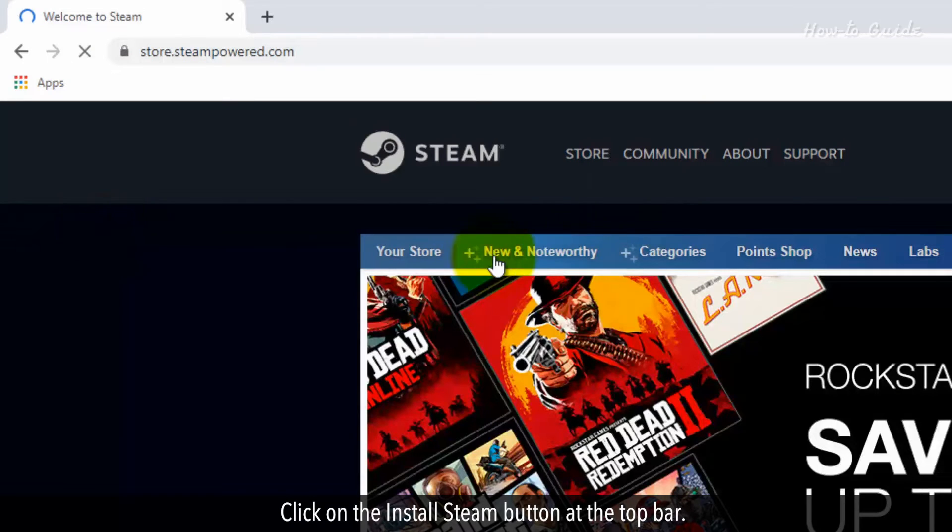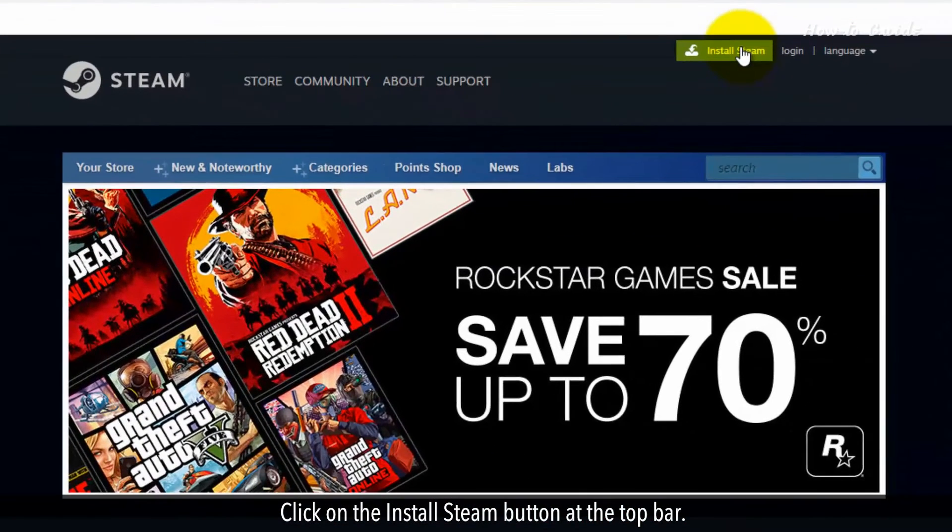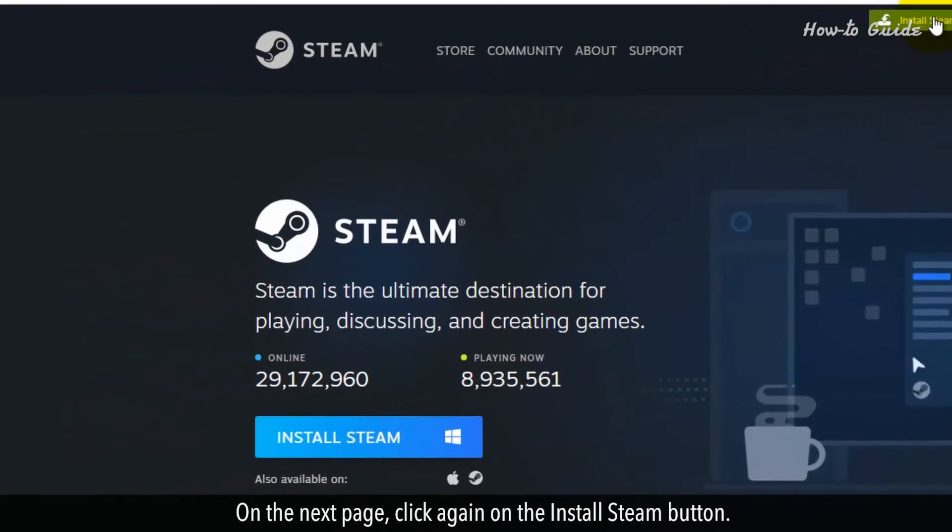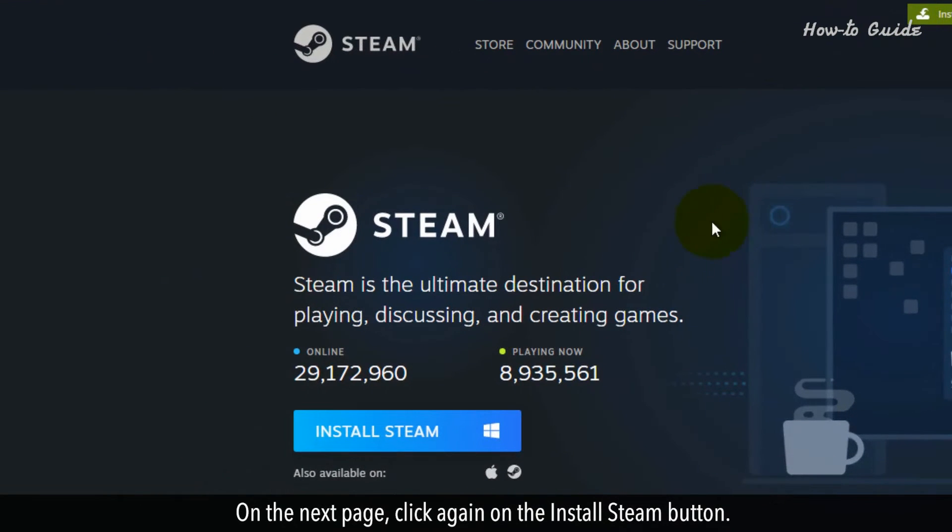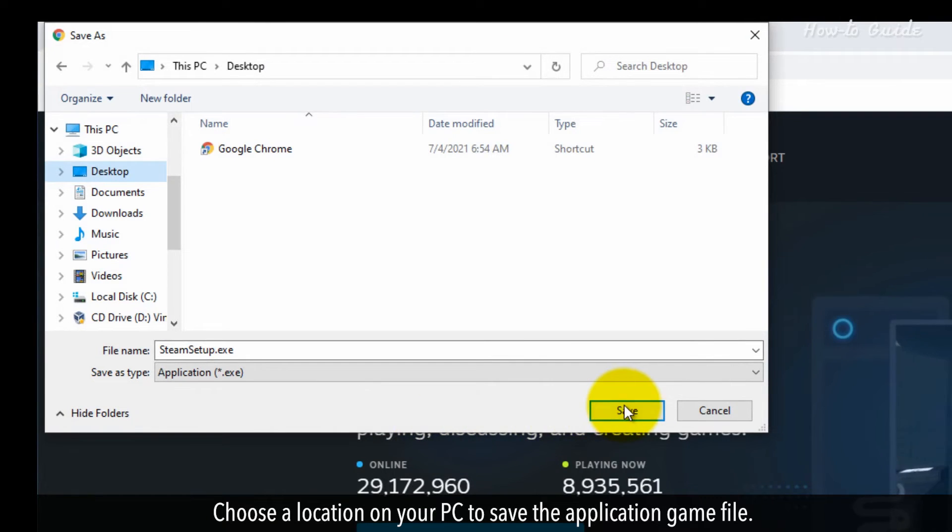Click on the Install Steam button at the top bar. On the next page, click again on the Install Steam button. Choose a location on your PC to save the application game file.